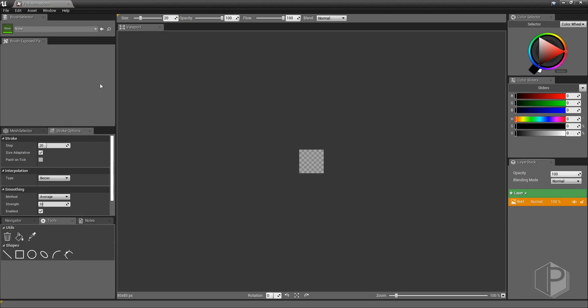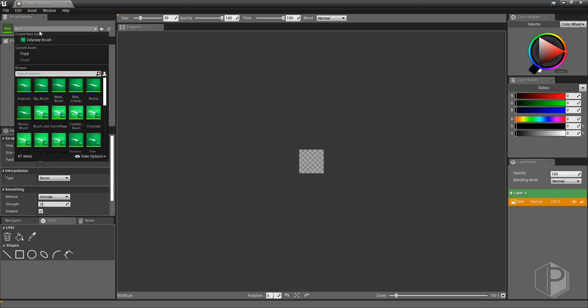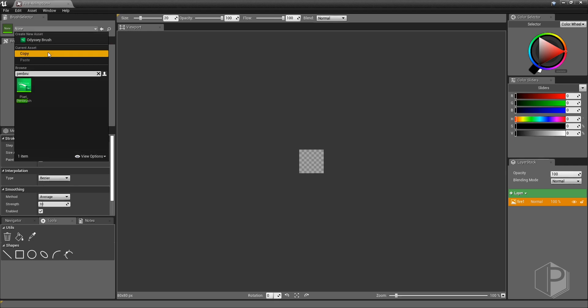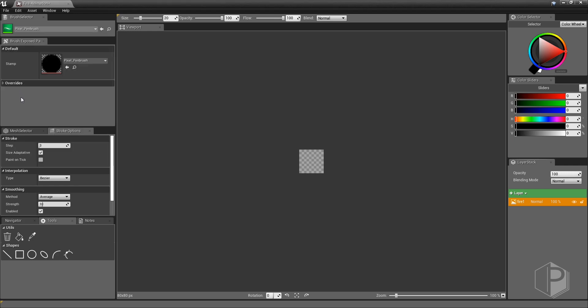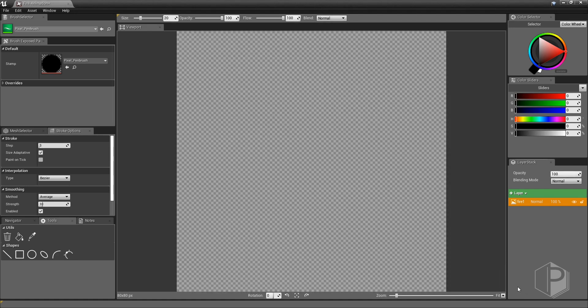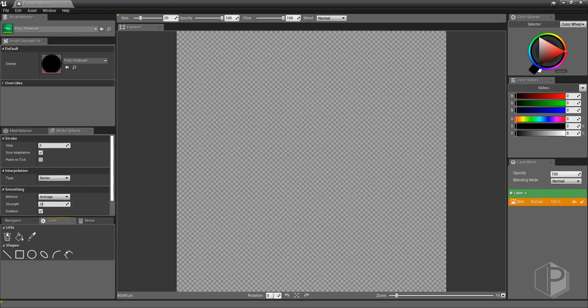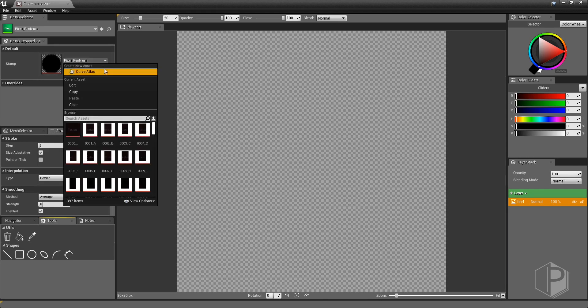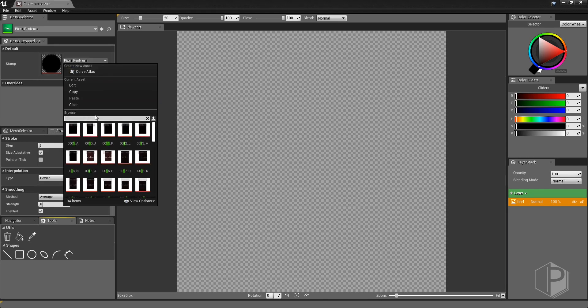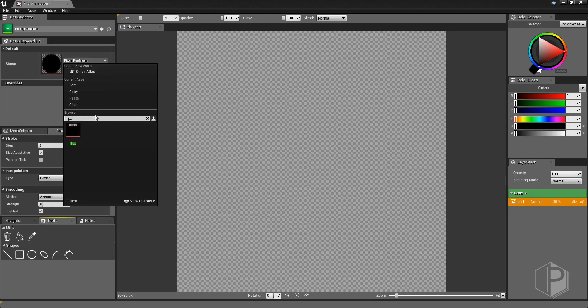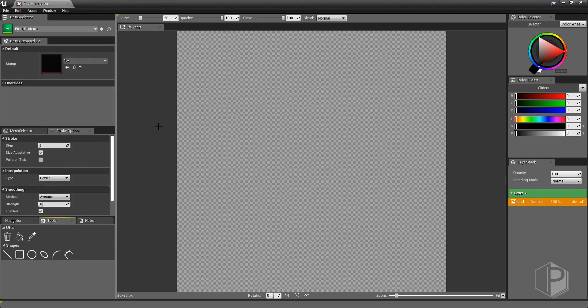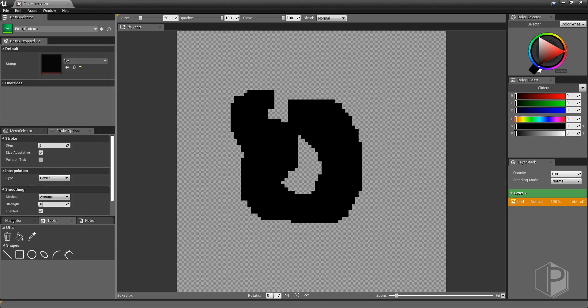For this exercise I'm going to use a simple pen brush. Here the problem is that my brush is not consistent, it has transparent pixels and I need my brush to be opaque. So I will change the stamp and choose another one that is solely made of filled pixels. Much better.